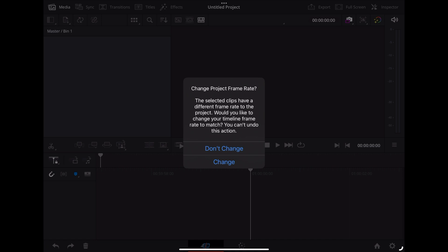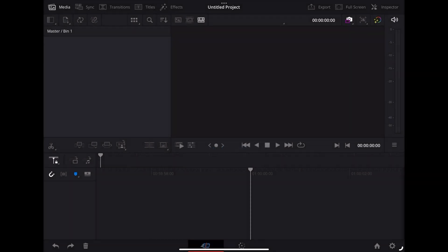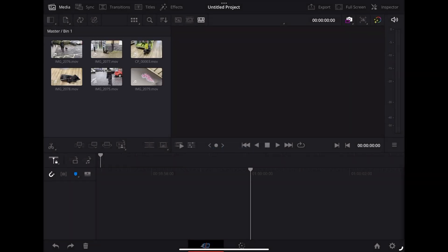Now that's asking us if we want to change the project frame rate because the clips are recorded at a different frame rate. I'm just going to tap don't change for now, but I'm going to show you how to change the settings for the project.